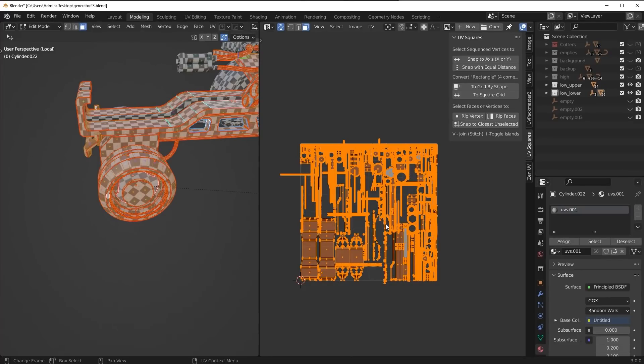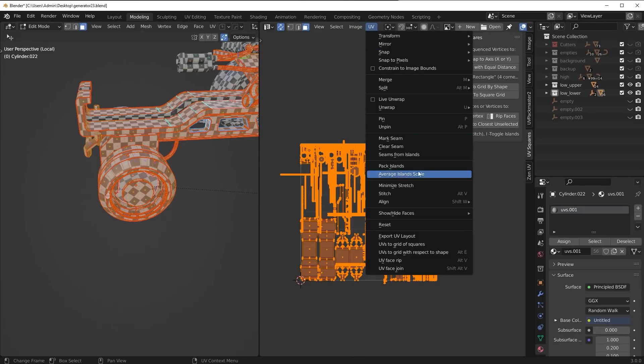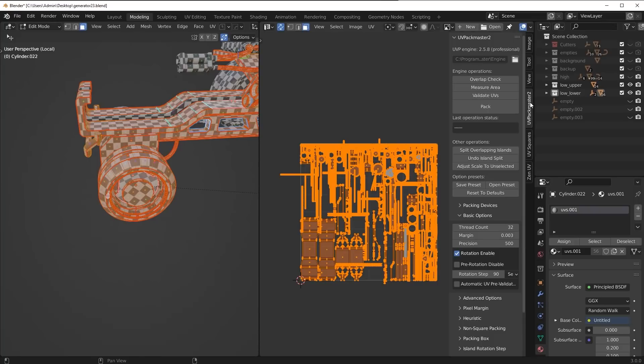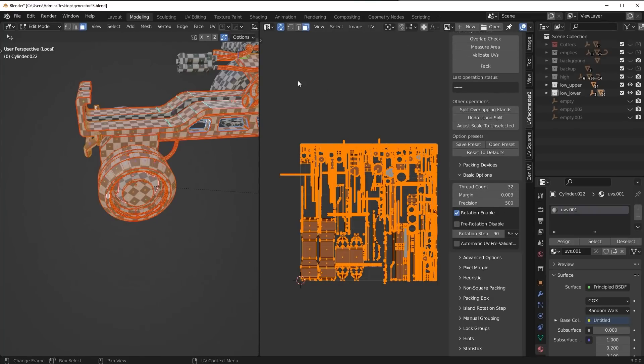So at this point, what I want to do, you can use Blender's native packer. I use UV Packmaster too because the algorithm's a lot better. So whatever you're using, just go to your packing tool.